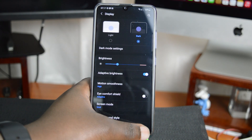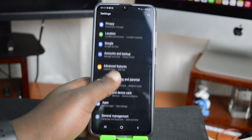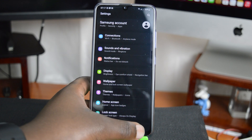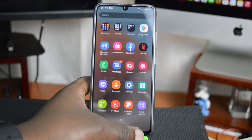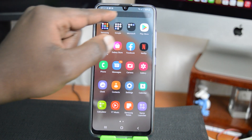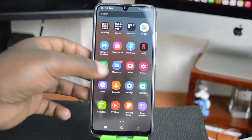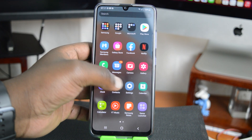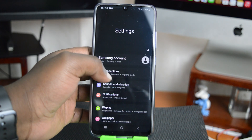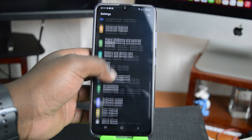It turns everything into dark mode. You can see everything is now in dark mode, including the search box at the top. And that's basically how to enable dark mode on the Samsung Galaxy A32.